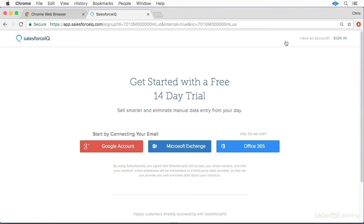Then, to create your account, you'll need to sign in with your Google account, a Microsoft Exchange account, or an Office 365 account. While all three types of accounts will work, I found that the Google account tends to work the best with some of the integrations with Chrome.